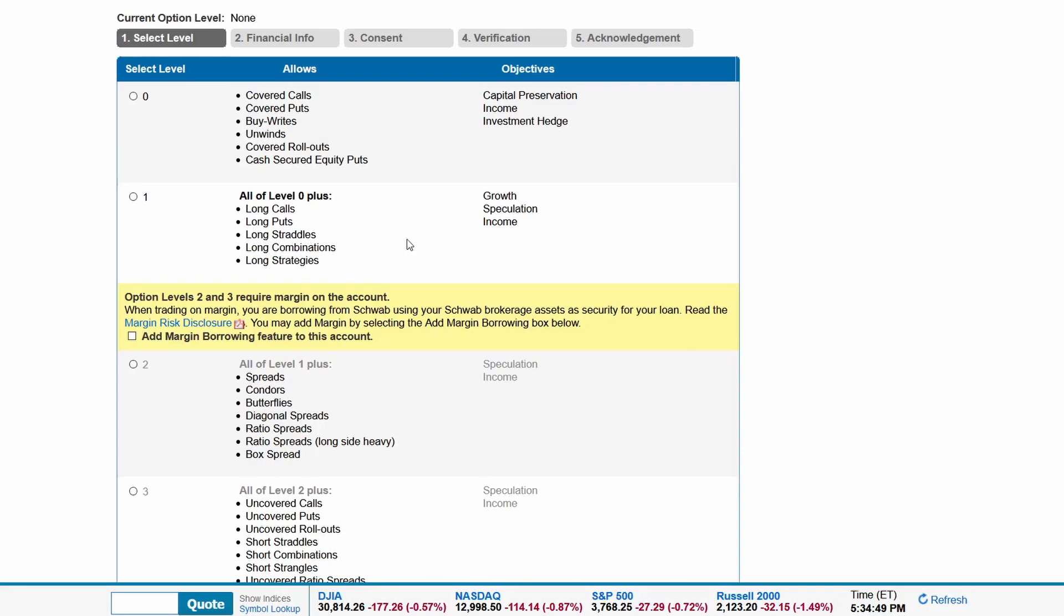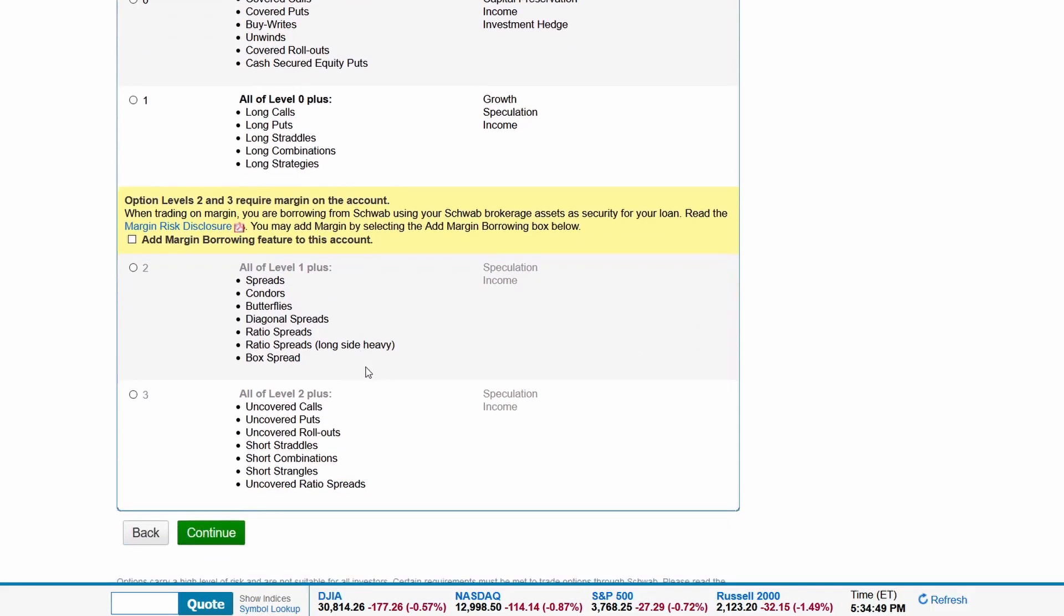Level 2 and level 3 require margin on the account, which is a higher level of risk. When trading on margin, you're borrowing from Schwab using your Schwab brokerage assets as security for your loan. Level 2 includes condors, butterflies, and all sorts of spreads. The objective is for speculation and income.